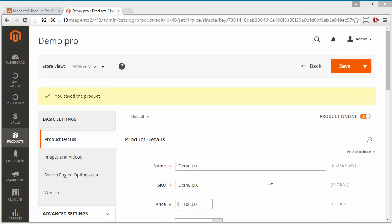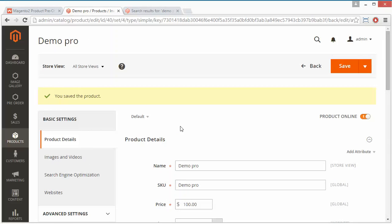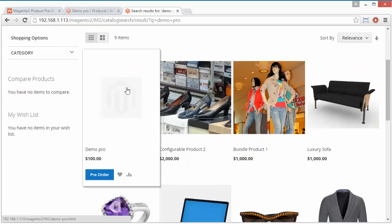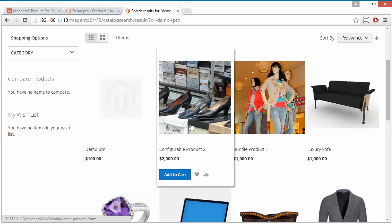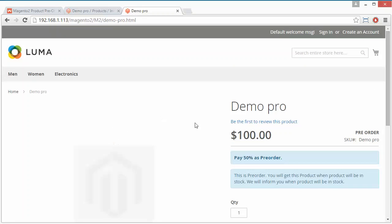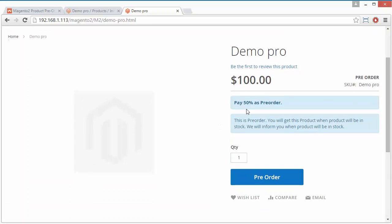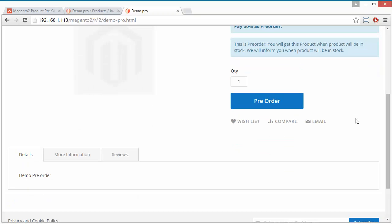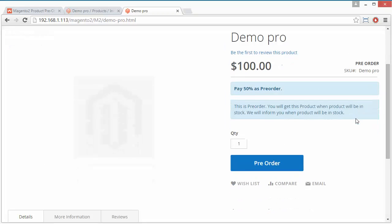Here is the success message that the product has been saved. Now we go to our frontend. This is our newly added product, Demo Pro. On other products you can see the Add to Cart button, but on this product you will see a Pre-Order button. Clicking on the product redirects to the product page, which shows 'Pay 50% as pre-order'. The message reads: 'This is a pre-order — you will get this product when it is in stock, and we will inform you when it is in stock.'